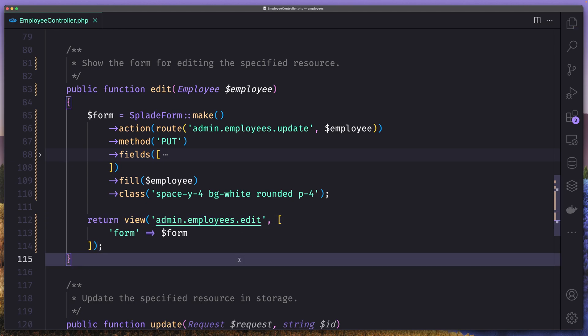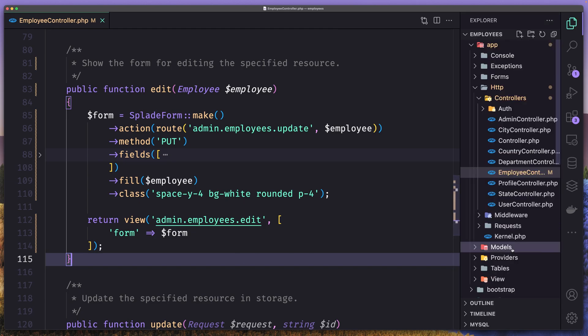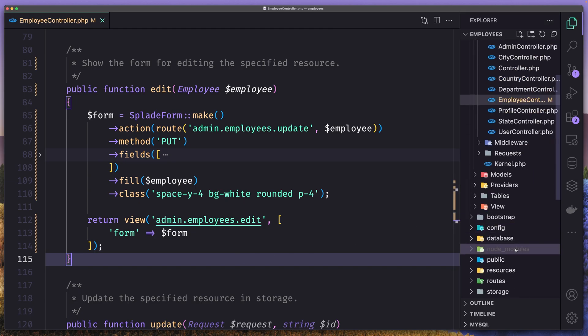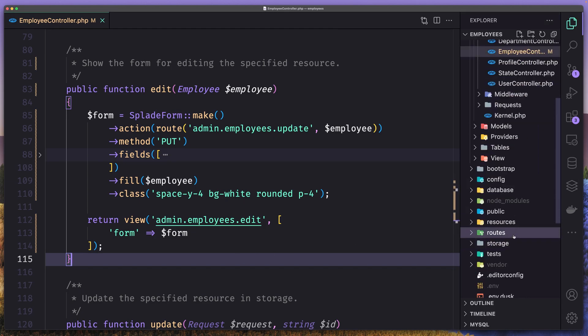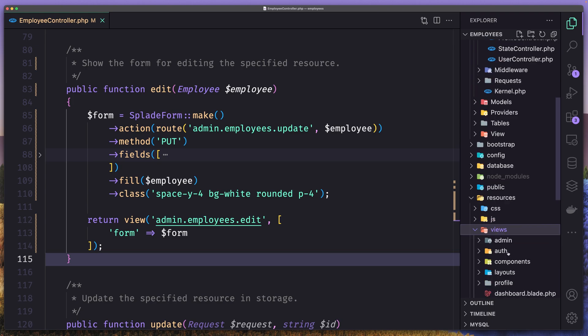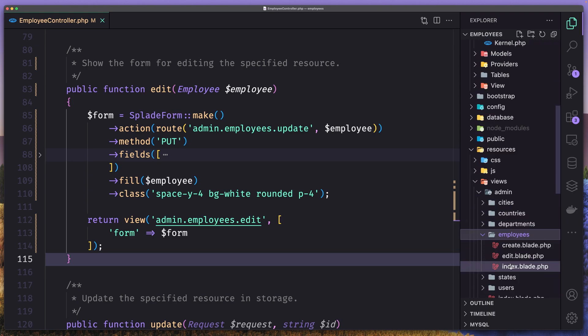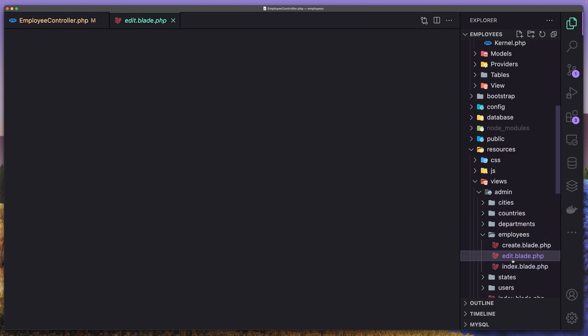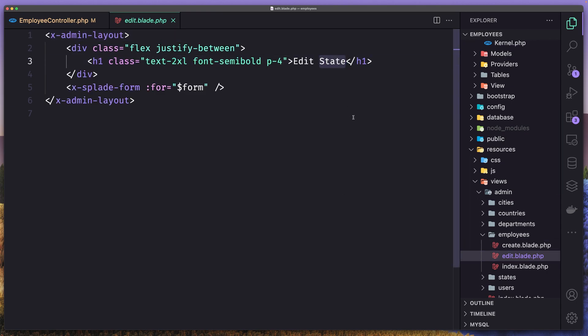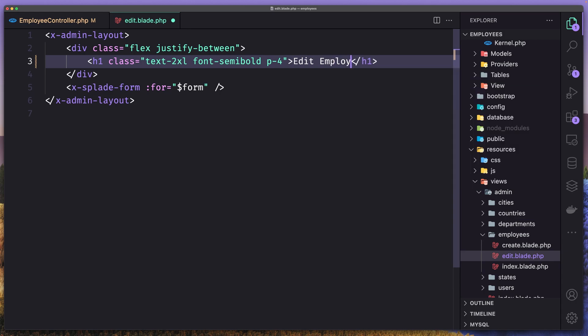Now let's save and let's see the edit page. So inside the resources, views admin, open the employees and edit here. Change this to be edit employee. Employees, save or just employee. Sorry. Like this.